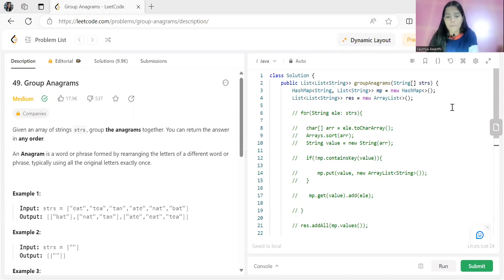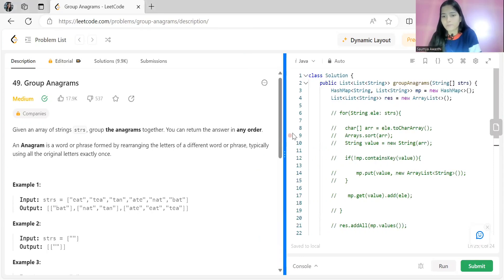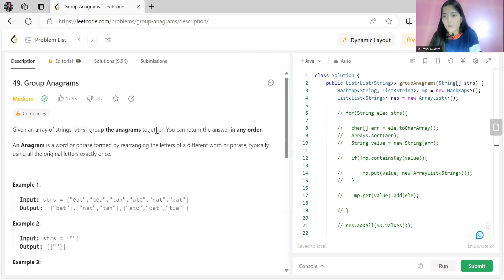Today is Day 4. I hope you have completed the previous three questions we discussed from the arrays and hashing topics, so make sure to complete them first before hopping on to this question. This is a medium level question — the previous three were easy ones. As usual, we'll first understand the problem statement, then the logic, and then look at the coding part.